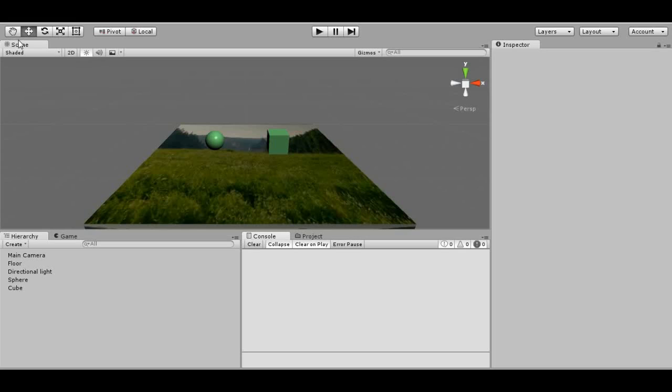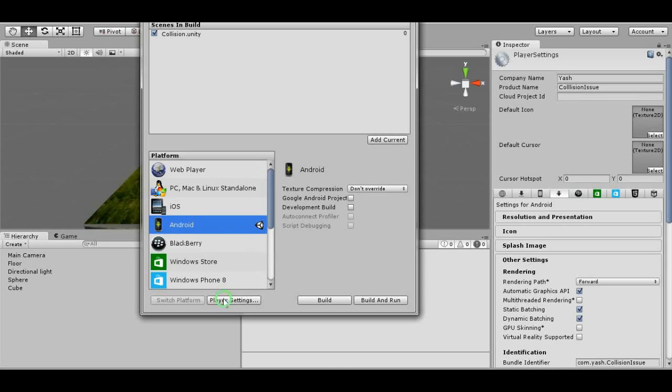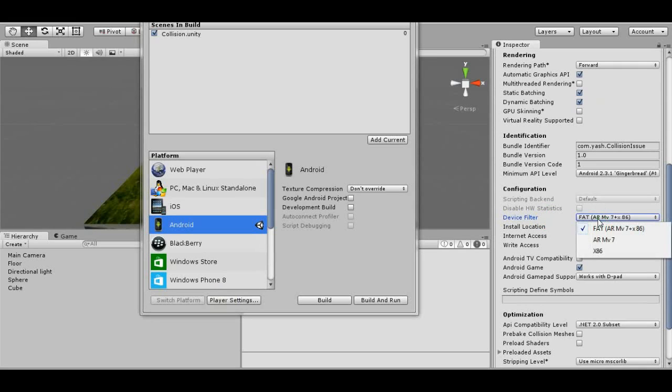There are some settings in build which affect the APK size. The biggest one is the device filter. Unity supports two architectures: one is ARMv7 and the second is x86. This is a 32-bit platform.